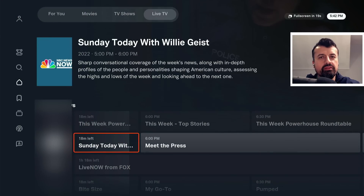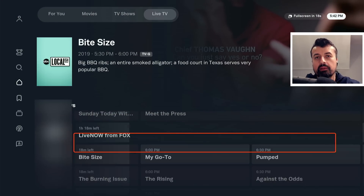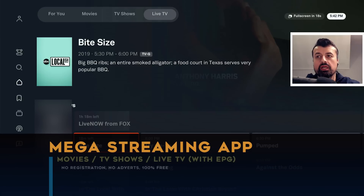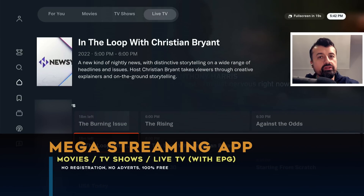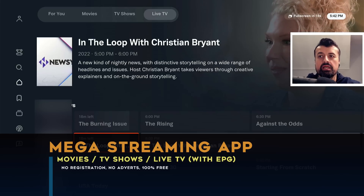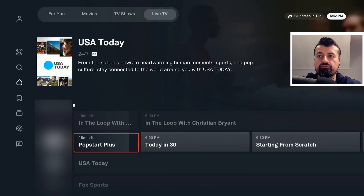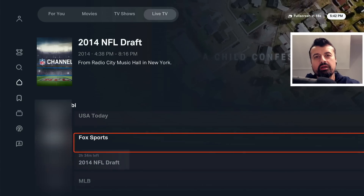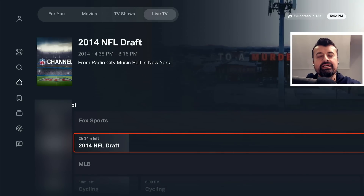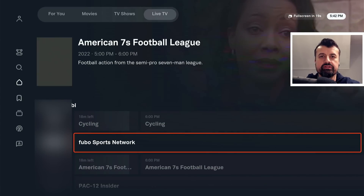Three times bigger than Netflix, this is a superb streaming application with thousands of movies and thousands of TV shows. With the latest update we even get live TV with a fully working program guide, so you know exactly what's on now and what's coming on next — available on your Fire Stick and Android TV devices.